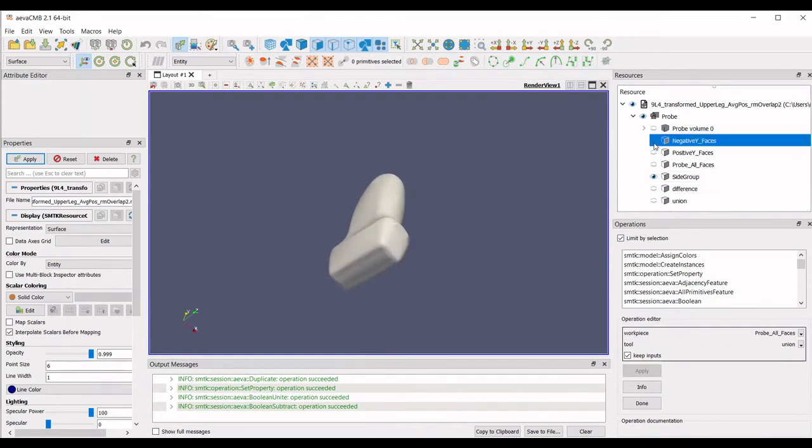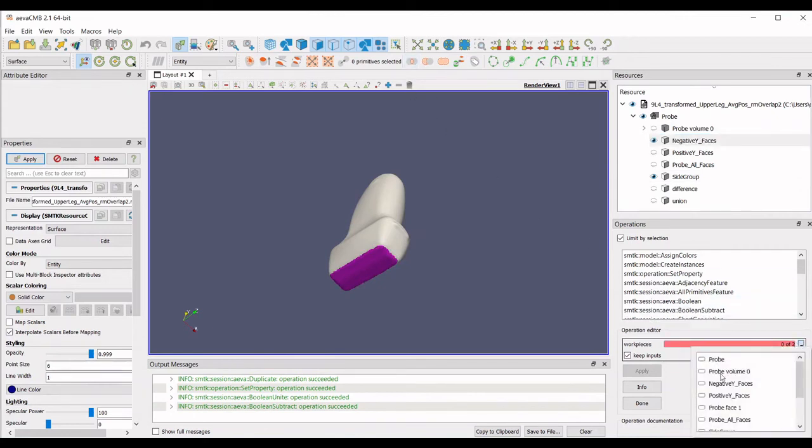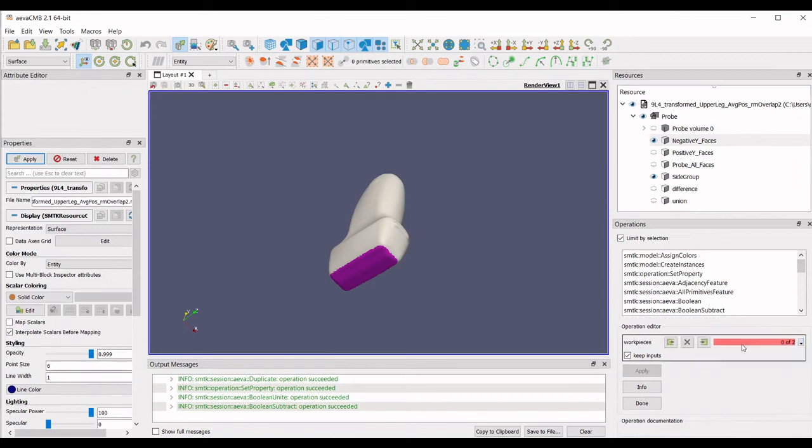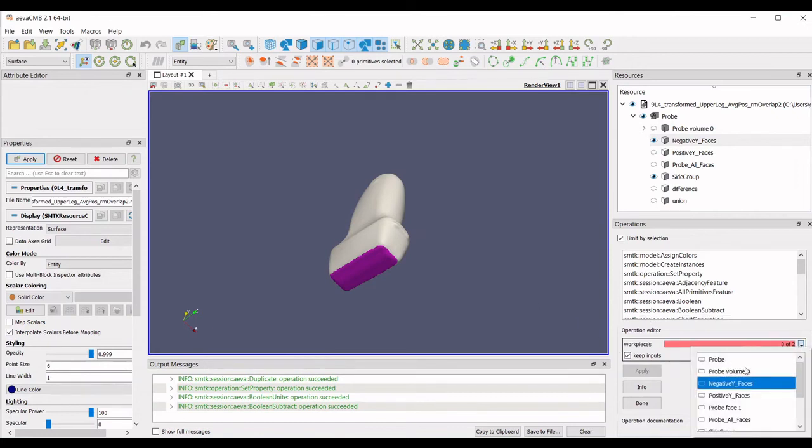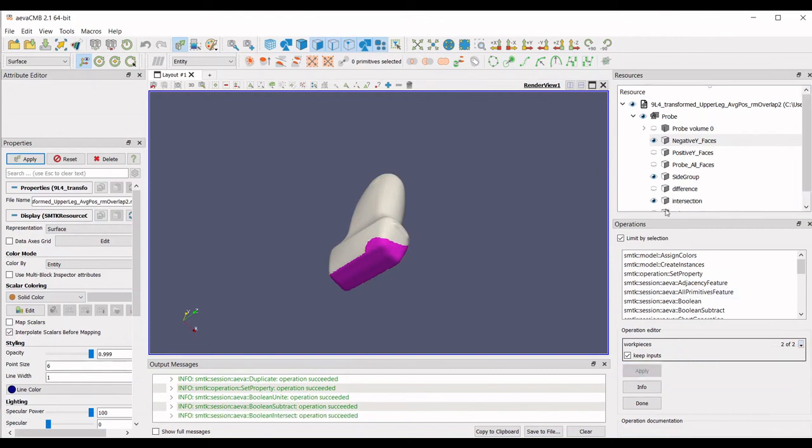The final operation is Intersect Side Sets, which will find the common faces between groups. An arbitrary group of faces will be compared to the faces selected in the negative y direction. The output of this operation is called the intersection.